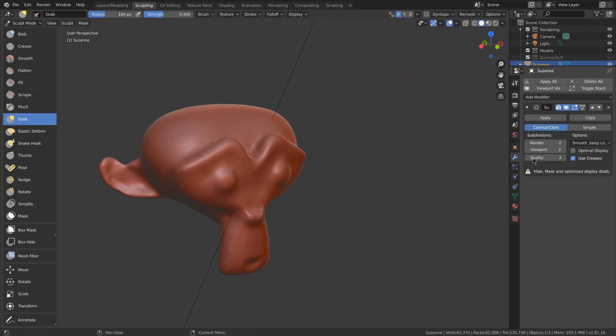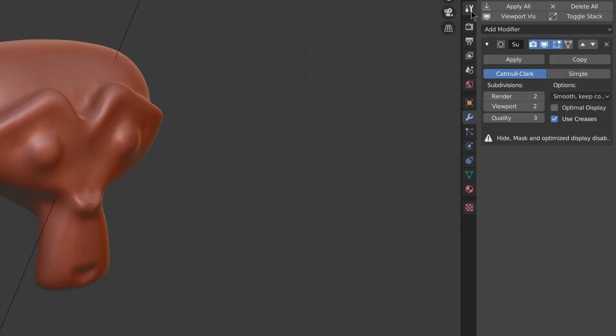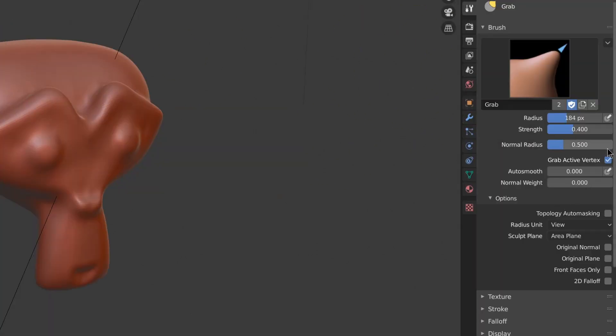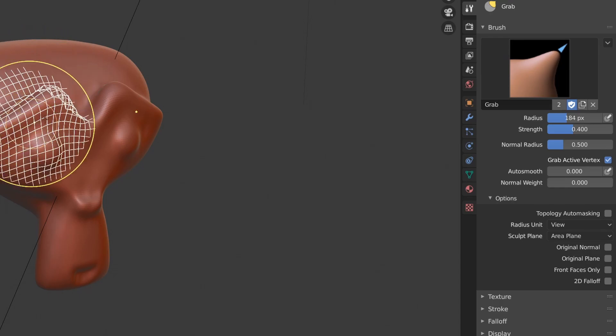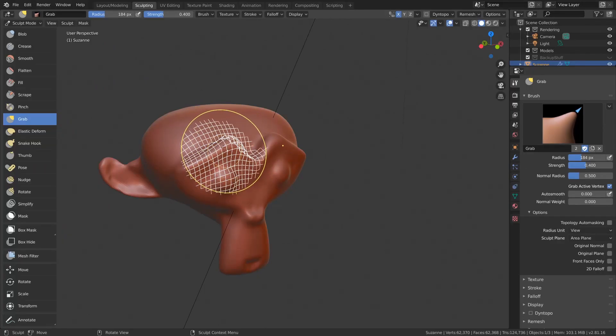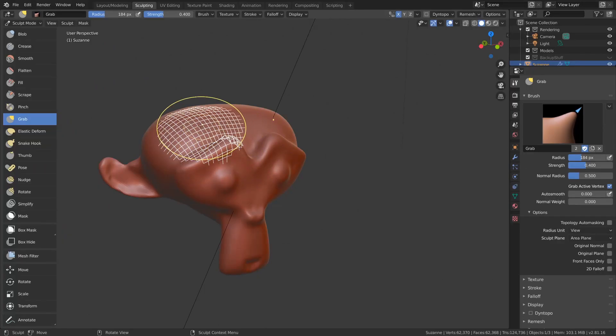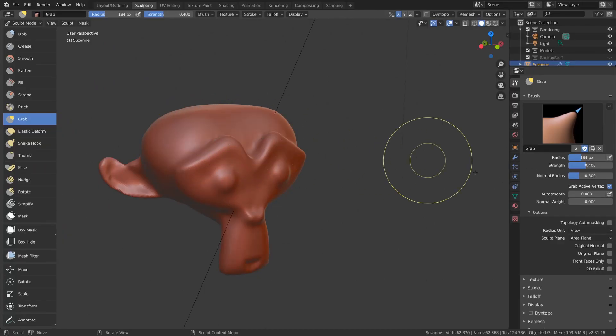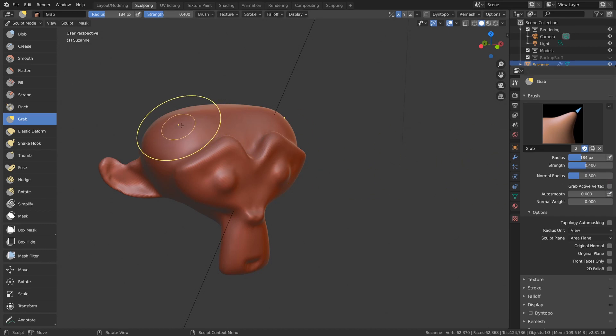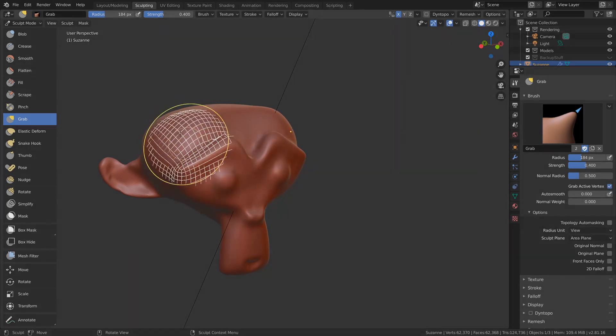Another feature is currently one that only shows up when you have a modifier and on the grab brush when grab active vertex is enabled. And what it does is it shows the topology underneath so that you can see what you're grabbing.